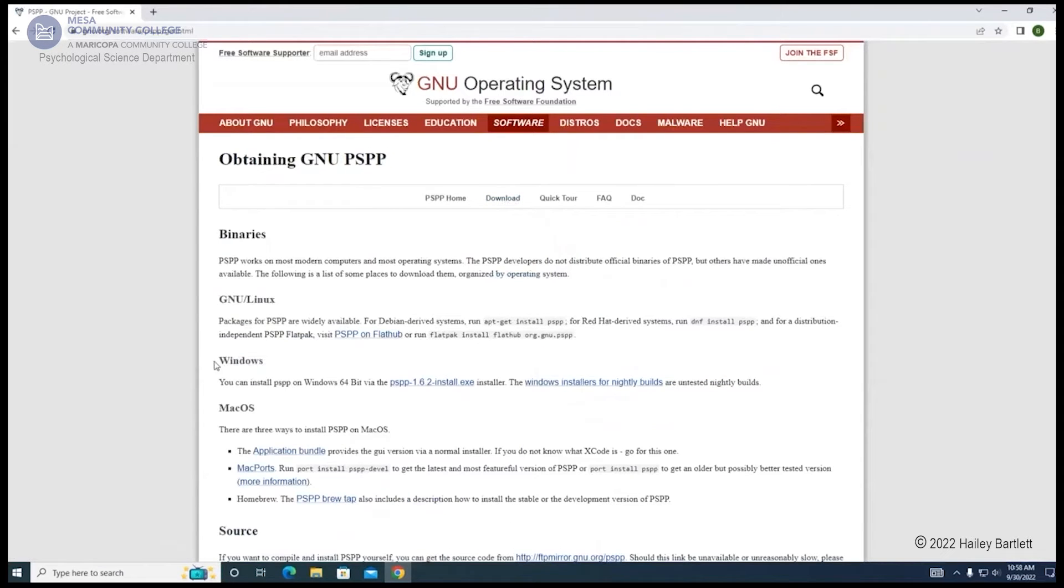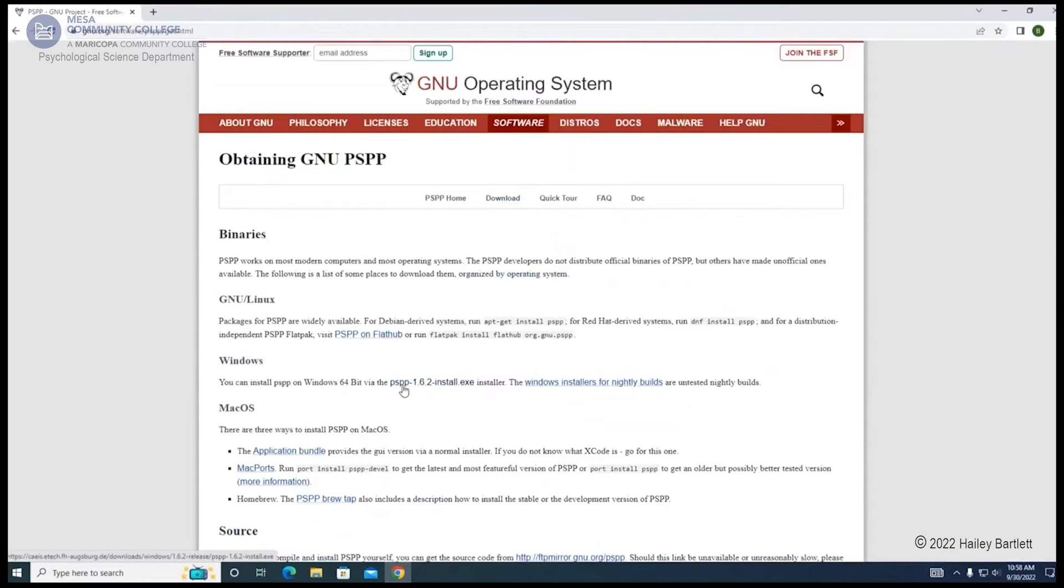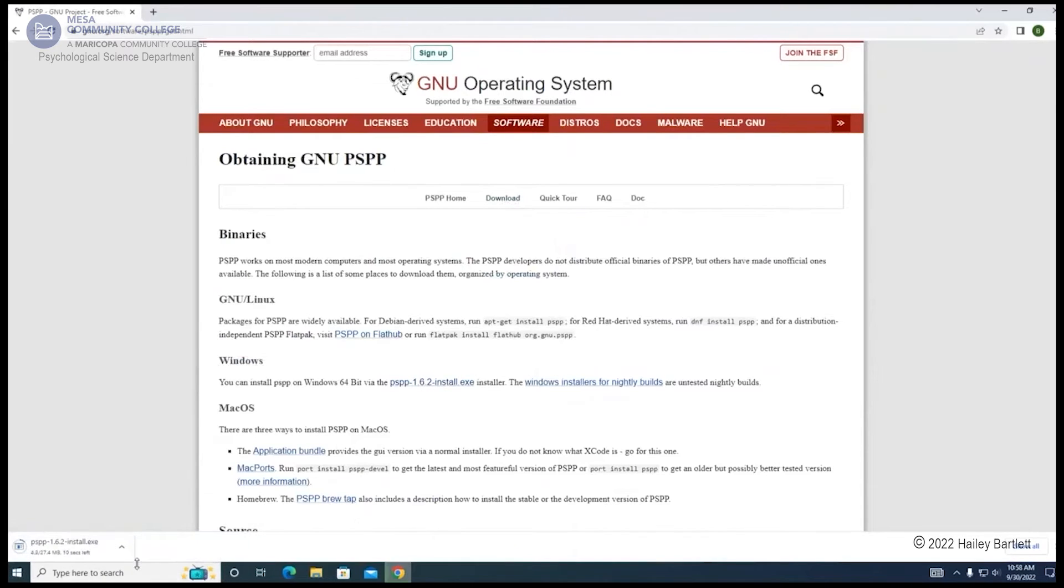You will go to the section that says Windows and click on the link that says PSPP-1.6.2 Installer. Once you click on it, it will open into your download bar. Wait for it to finish downloading.